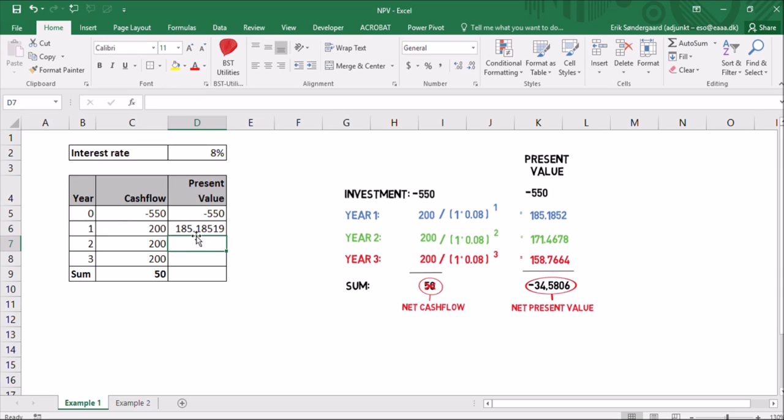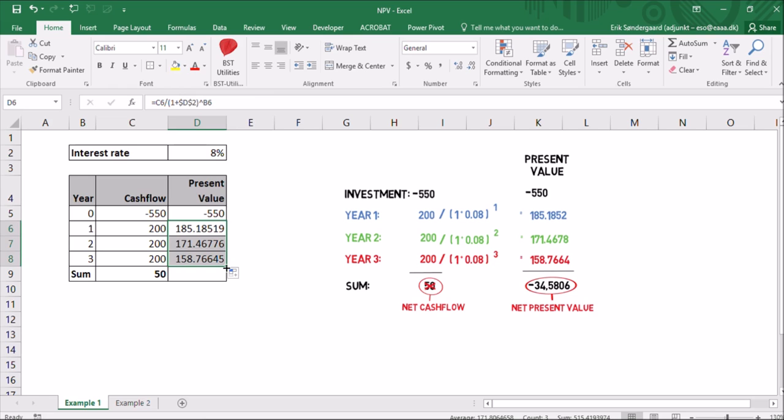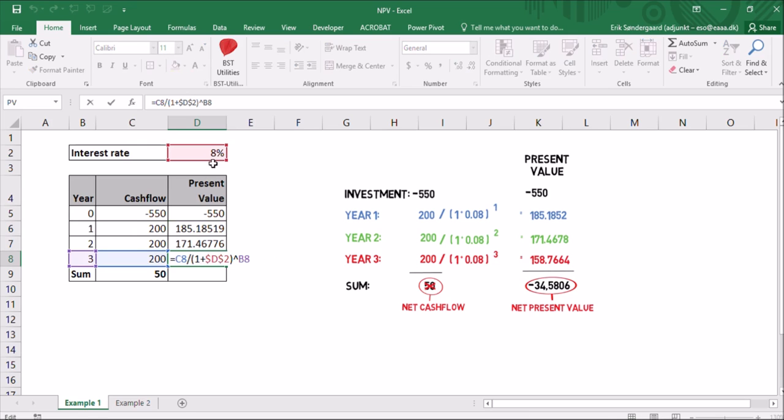And if I now copy this down again, like this, it looks correct. You can see the numbers, the 158 is correct. And if I double click the last cell here, you can see that the interest rate reference now is correct.